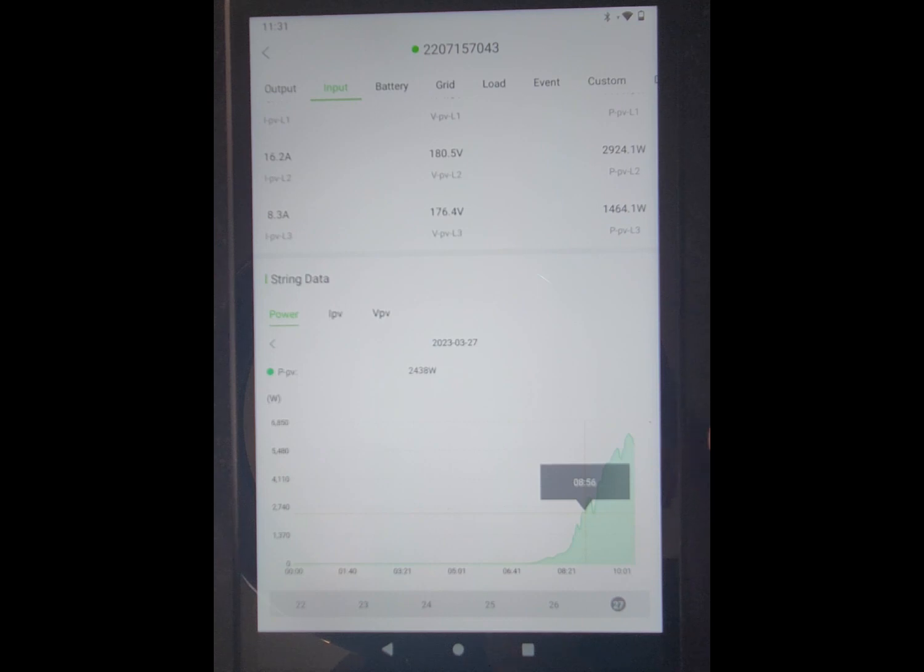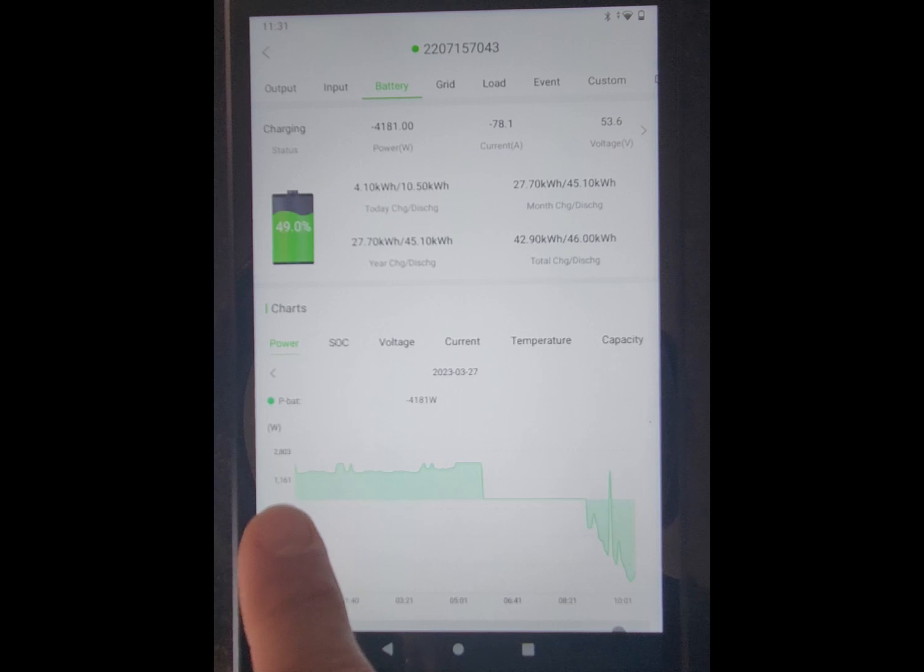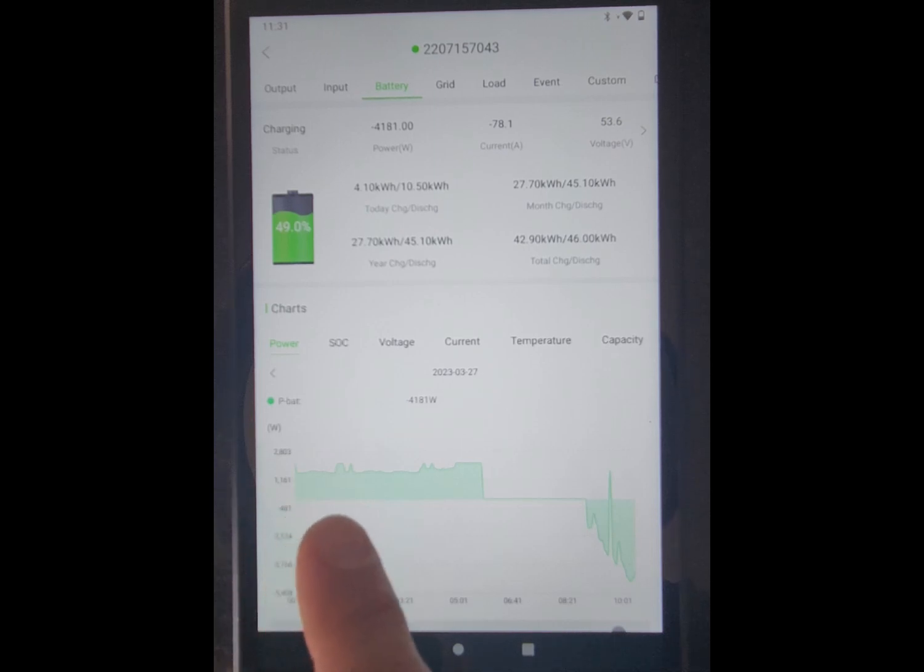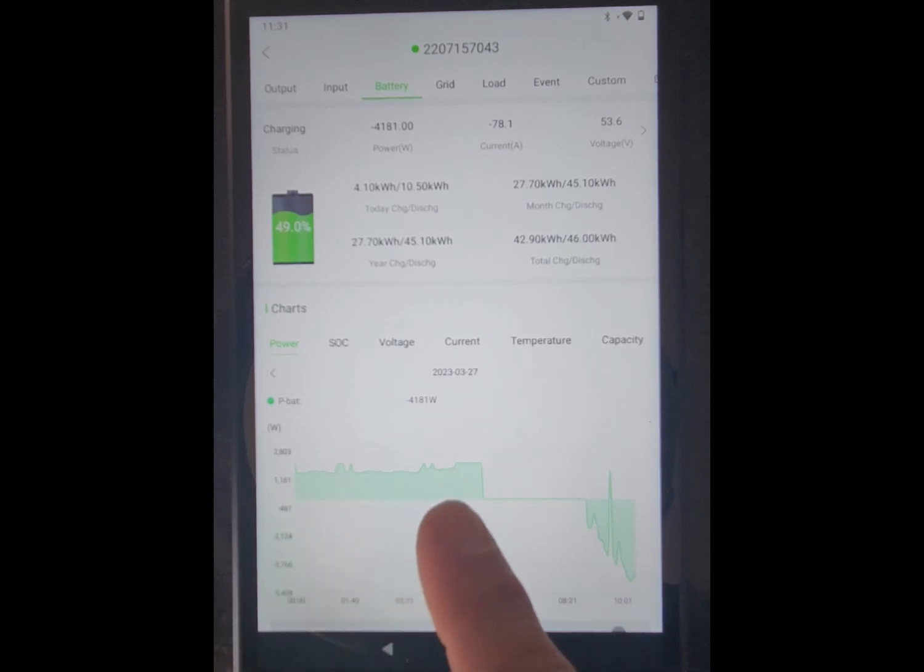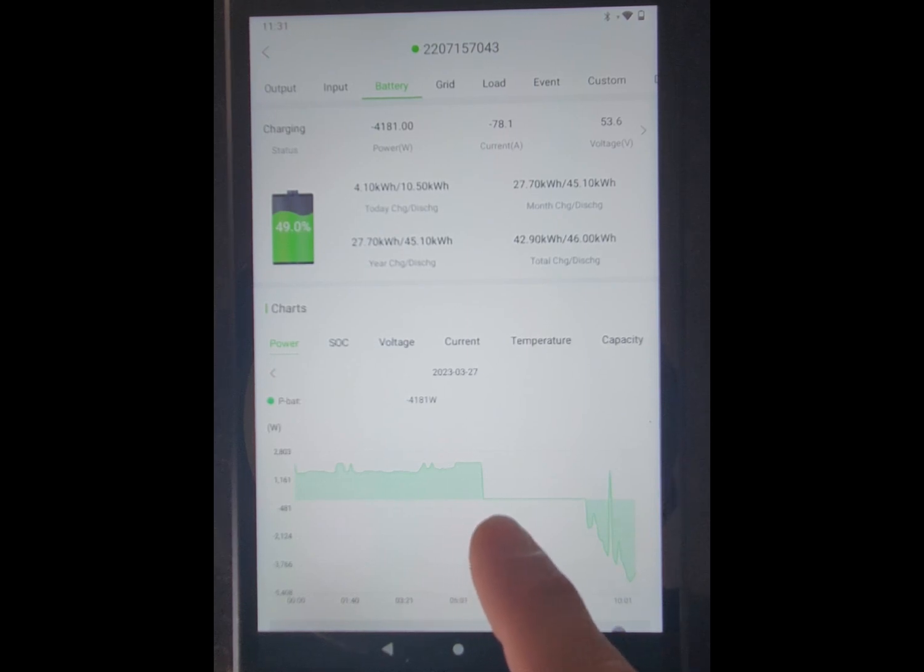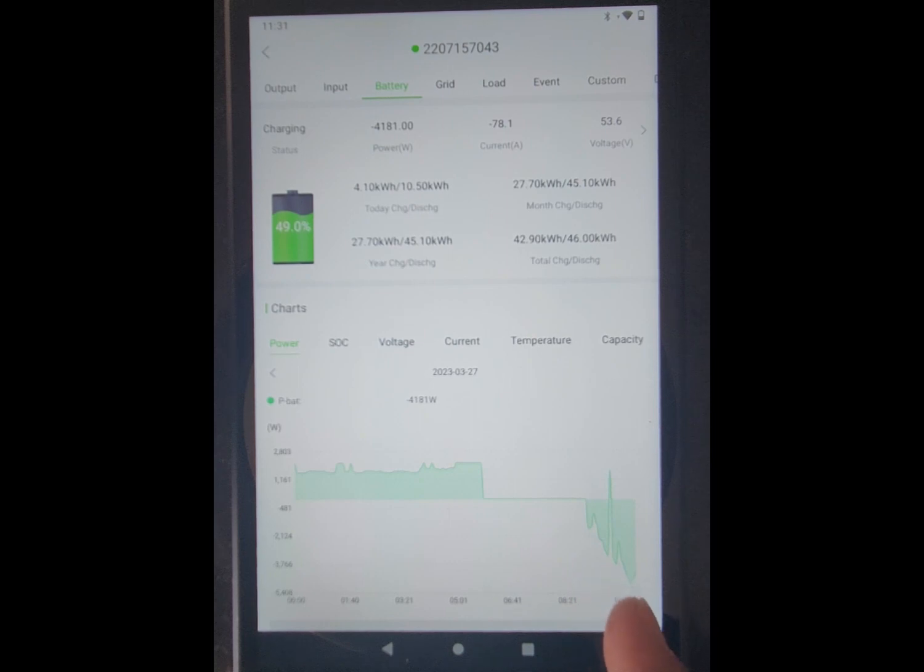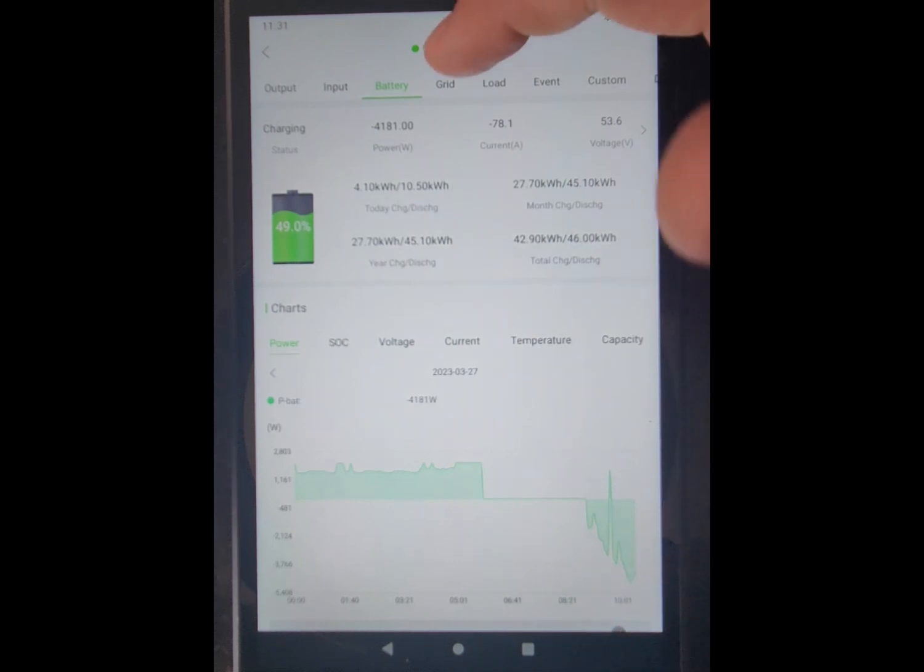And this is the battery chart showing that I was pulling from the battery starting at midnight. And then it ran it down to 25% and then it was using grid, but it didn't start charging it until the sun came up and it was charging it with the solar panels while the panels were powering the house.